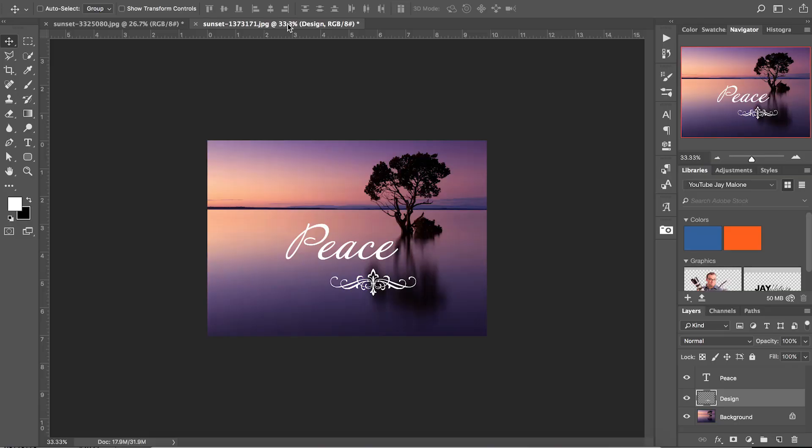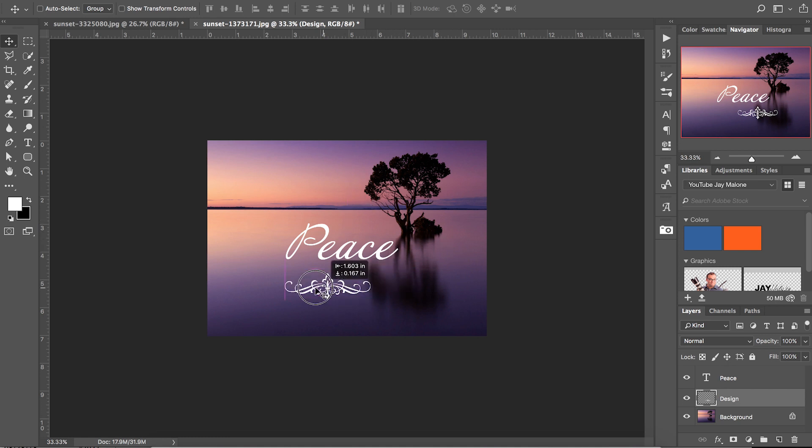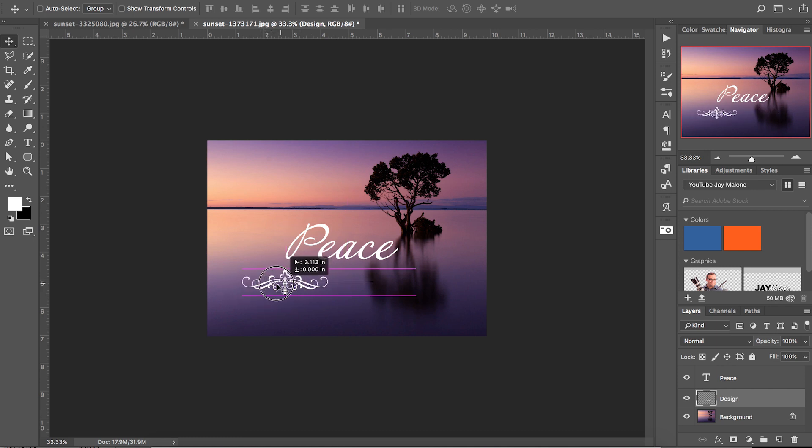But I've got something else that's really kind of cool to show you that I like even better than this. Here we have another image, and as you can see, this image really wouldn't benefit from having the words centered directly in the middle of the picture. You can drag this around again and try to center it maybe over here on the left hand side.